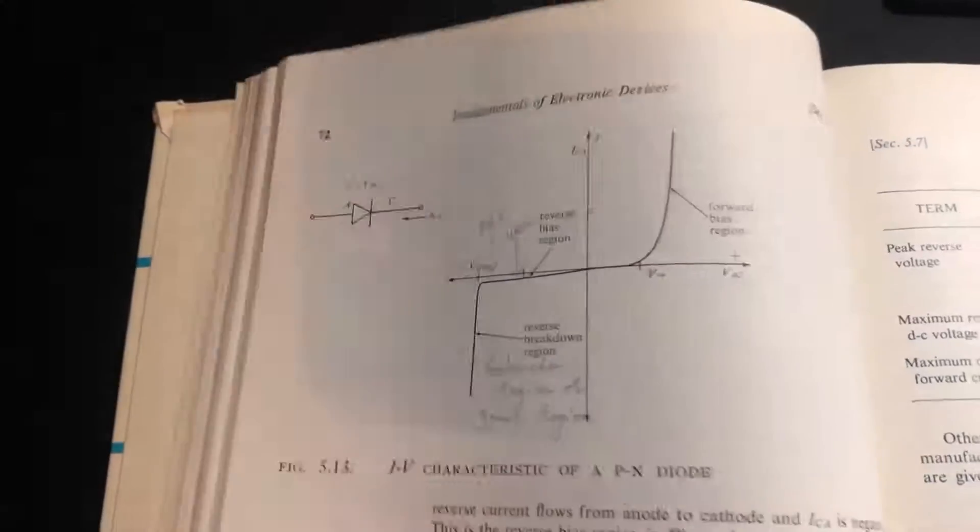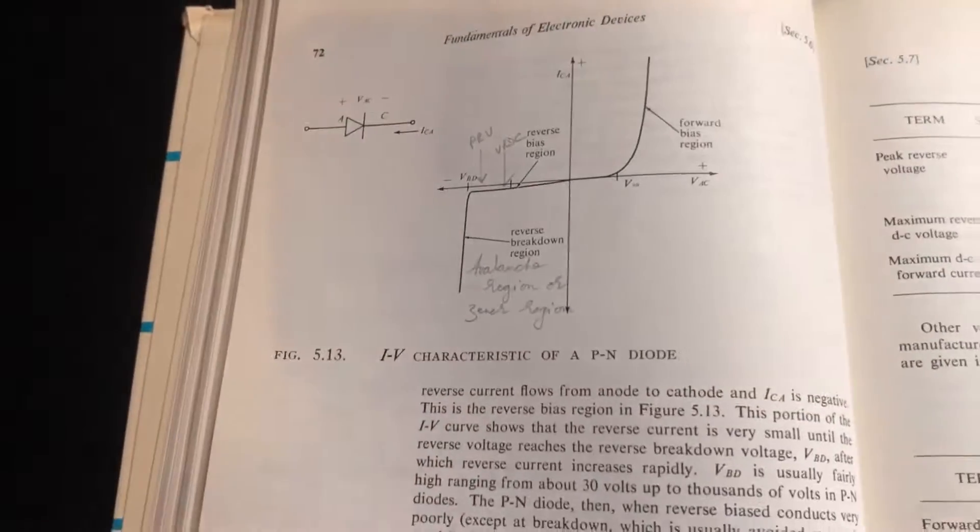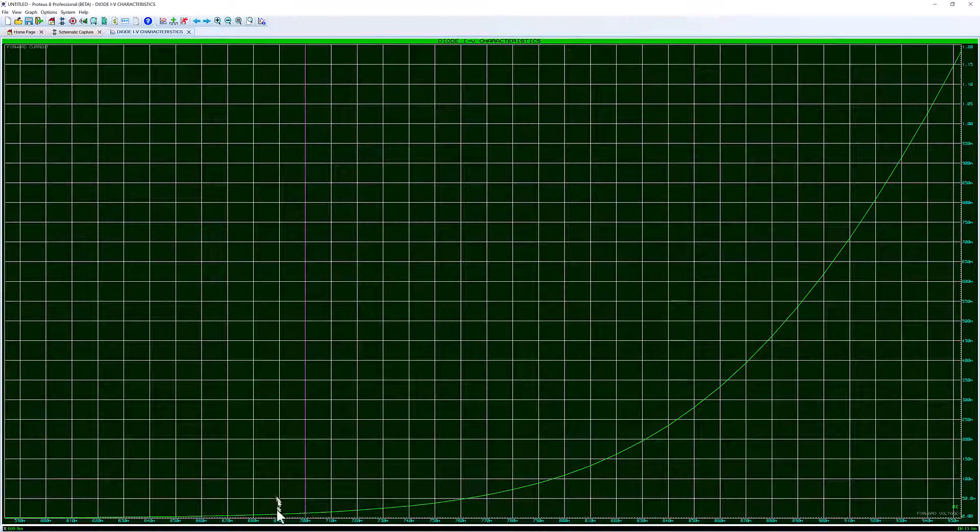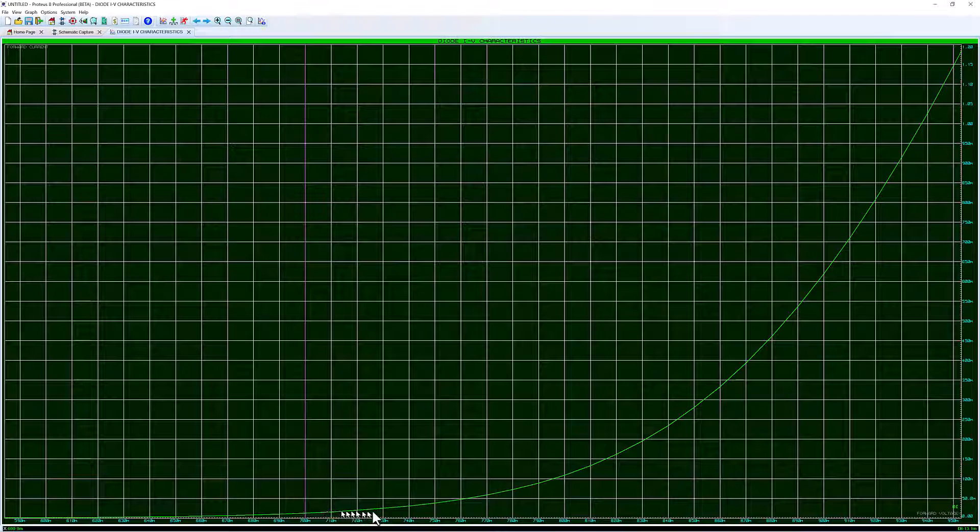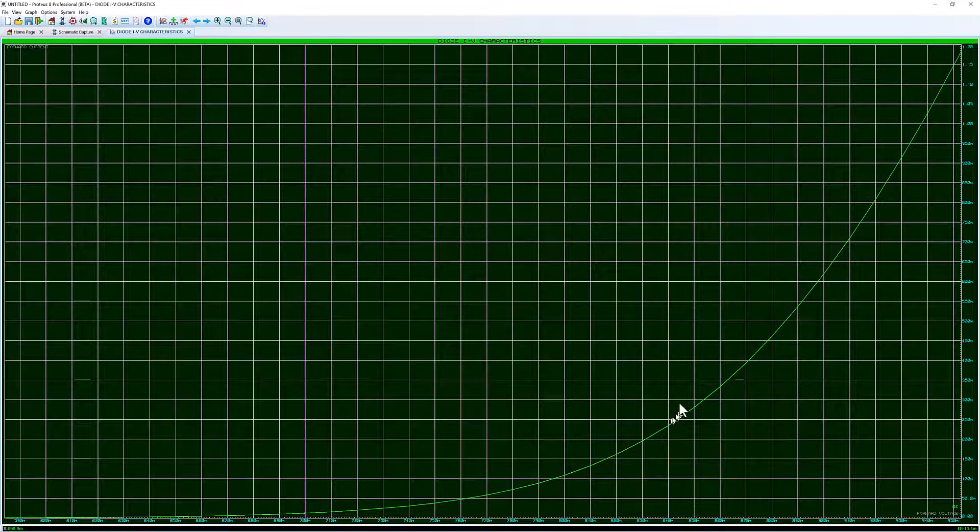In this video we're going to show you how to plot the IV characteristics of a PN diode in the forward bias region.